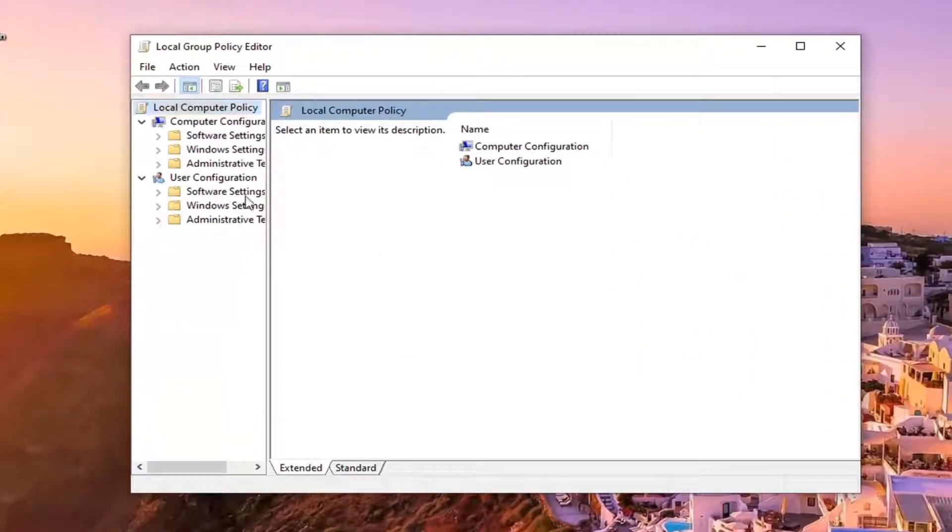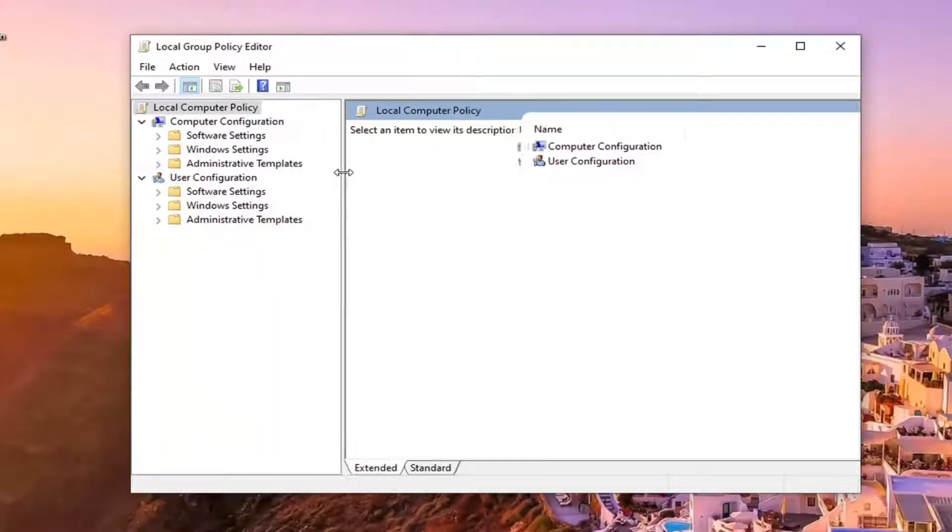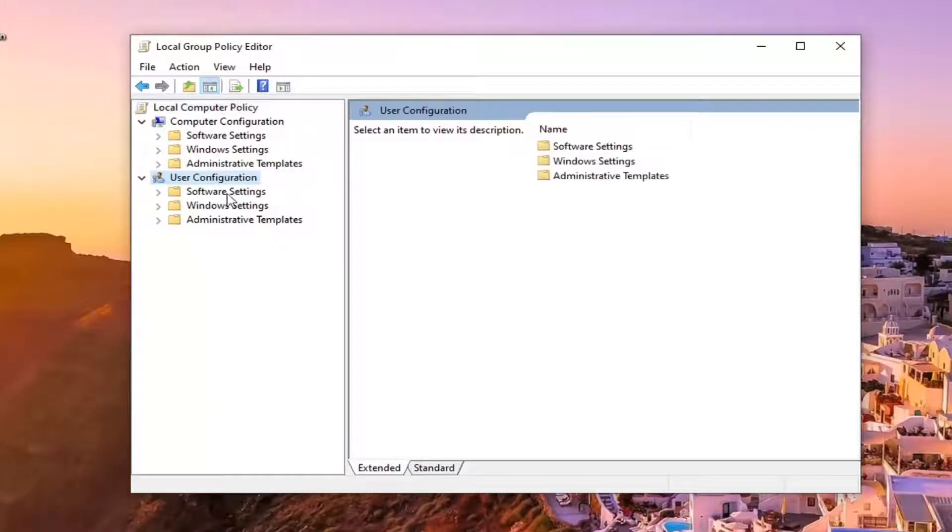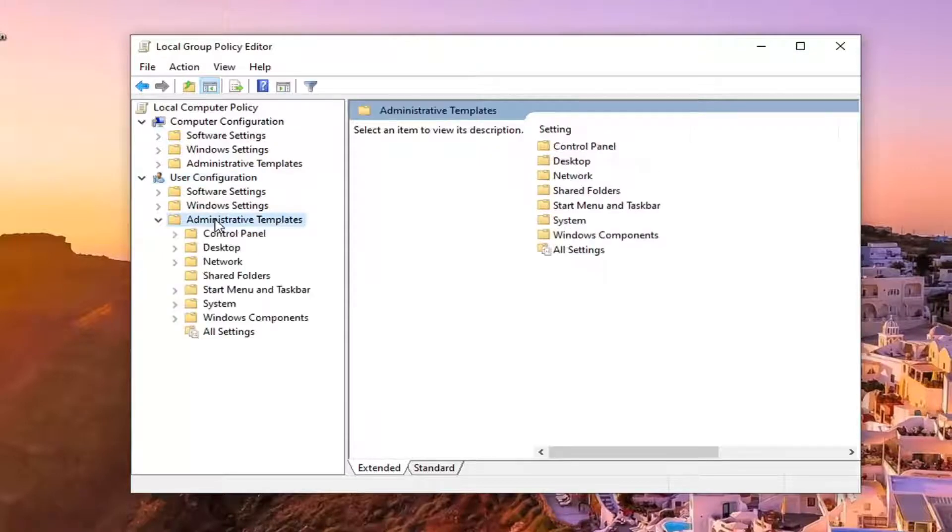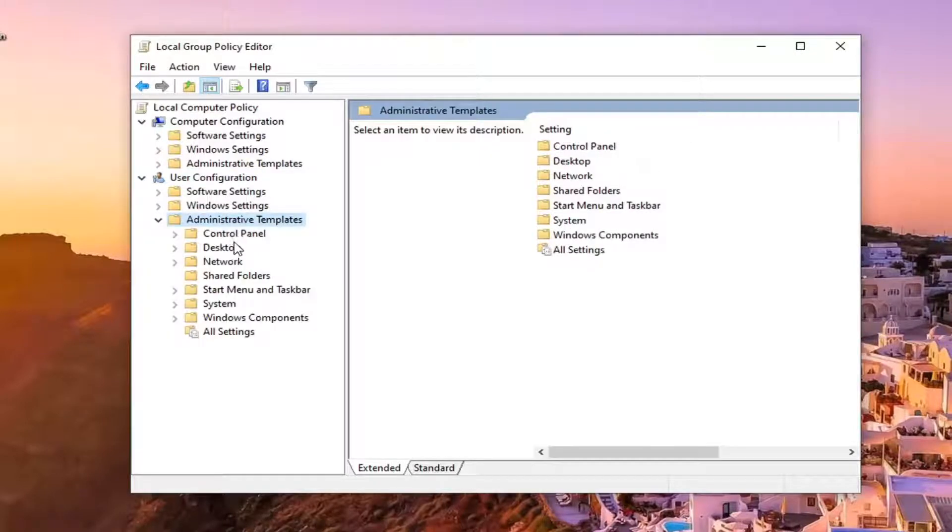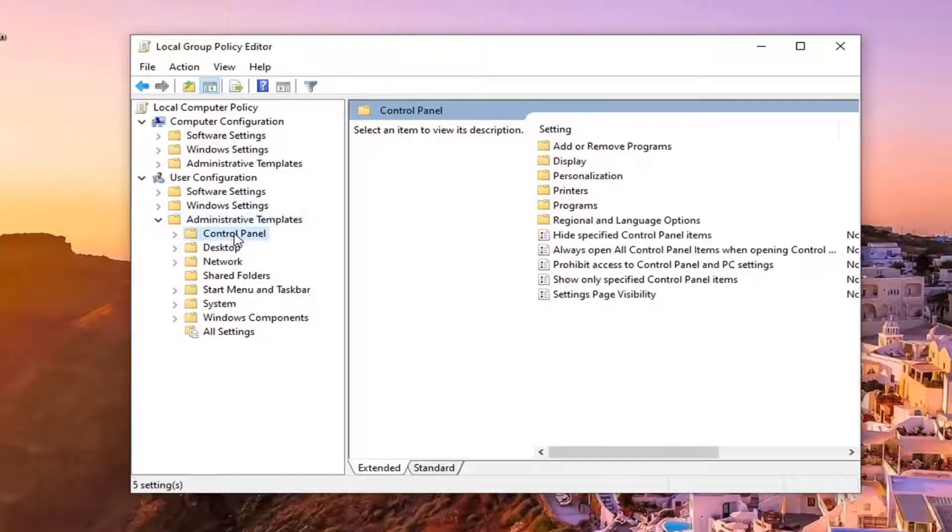You want to expand underneath user configuration. Double click on where it says administrative templates. There should be a control panel folder under here. Just left click on that one time.